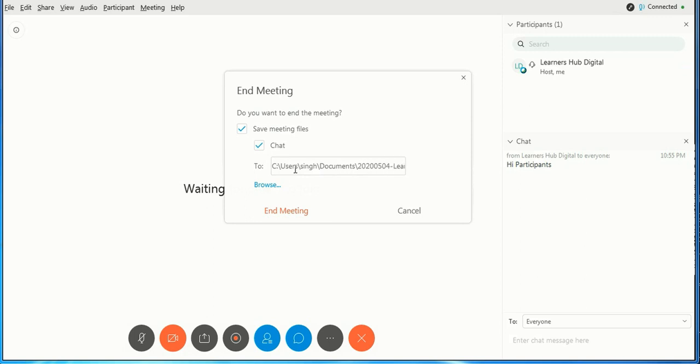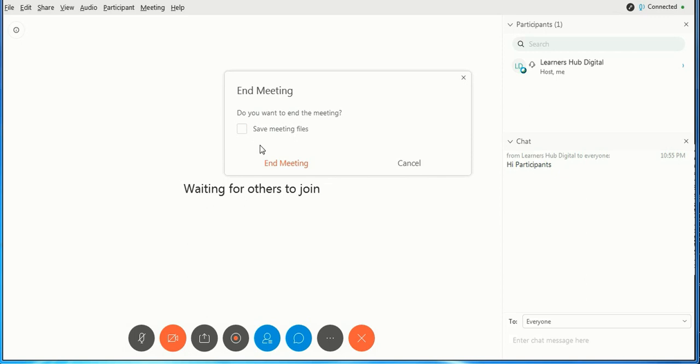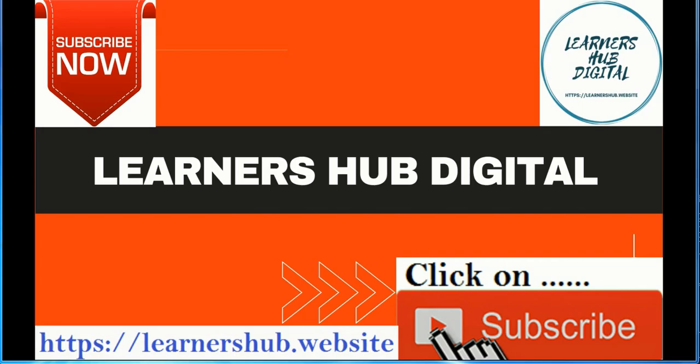End the meeting successfully. Hope you like this, friends. Please subscribe to our channel Learners Hub Digital and click on the bell icon to get updates.